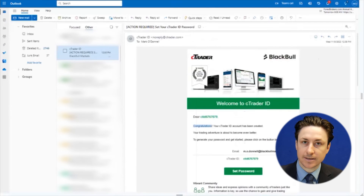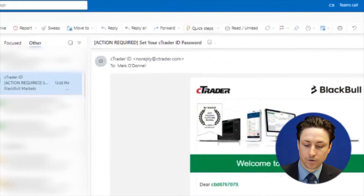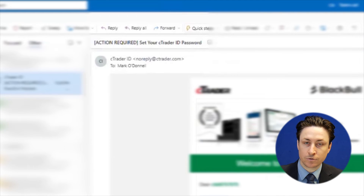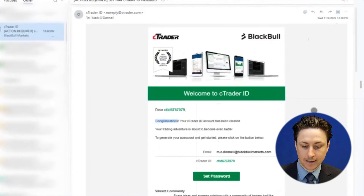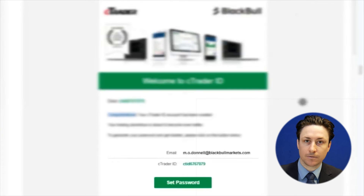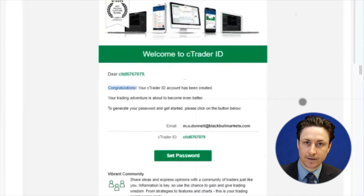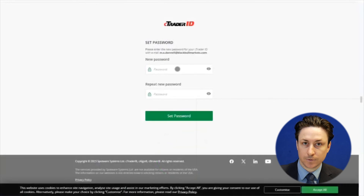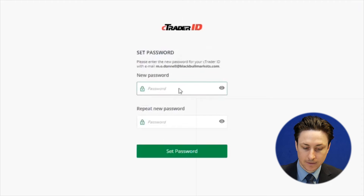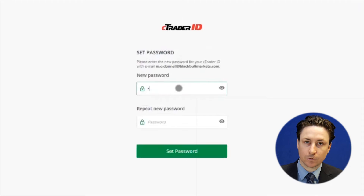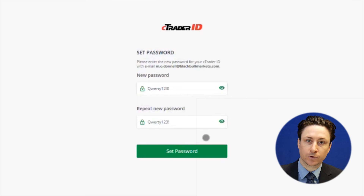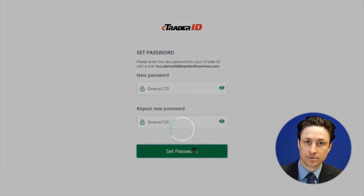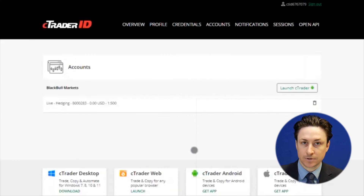When you first create a Ctrader account you'll receive an email that prompts you to set a password. If this is not your first Ctrader account, you will not receive an email asking you to set a password. The password that you set will be associated with all the Ctrader accounts that you create and will be used in combination with your email address to connect to Ctrader.